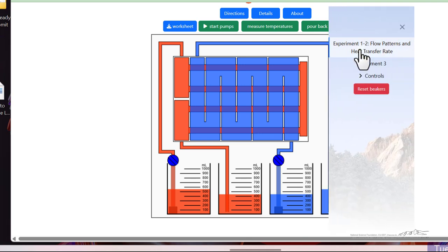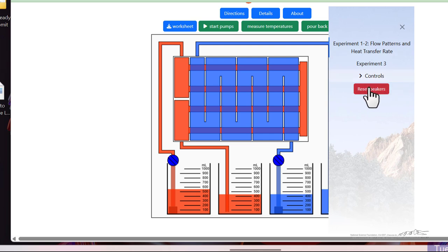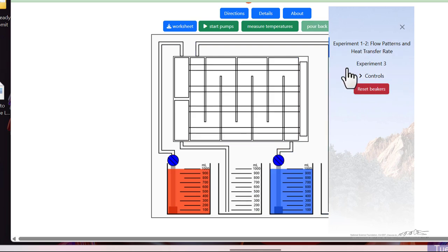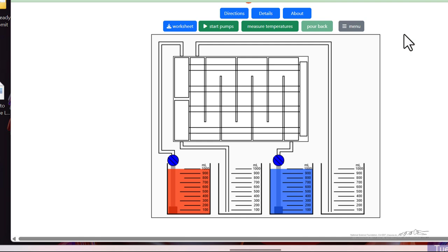This also has explanations because there's more than one type of experiment and also allows us to reset the beakers and start over.